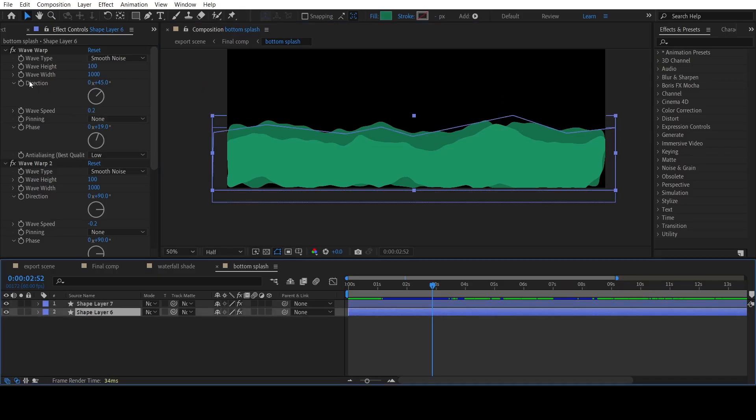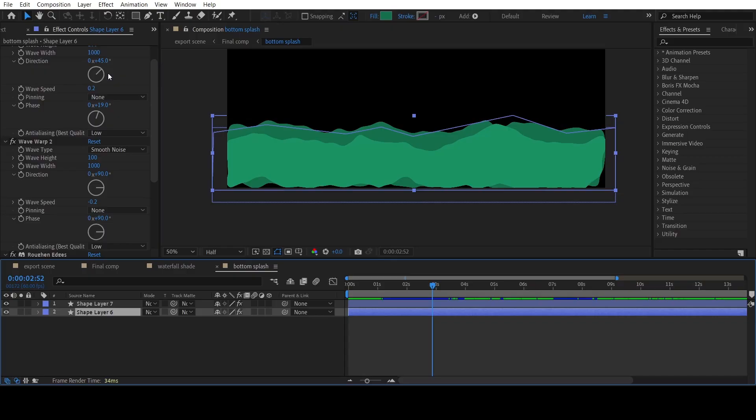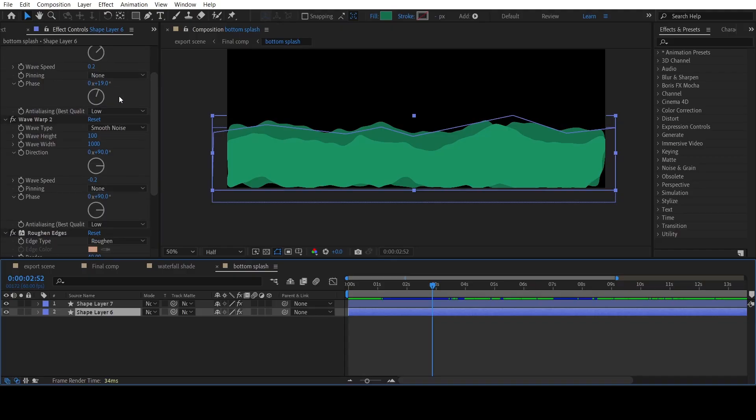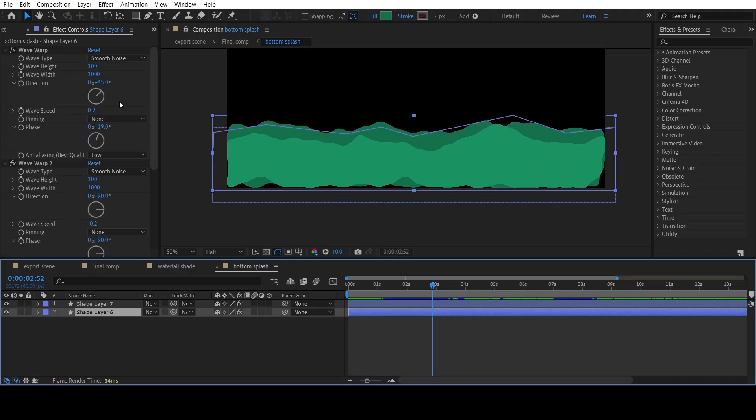Now change the Wave Warp settings of the second splash as shown. There are minor changes in direction and phase.